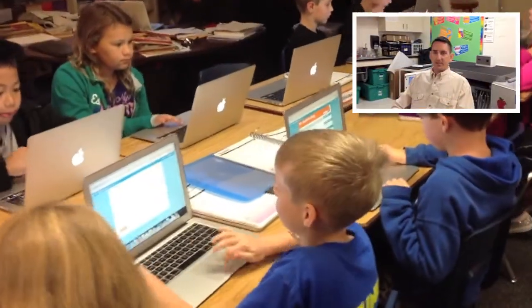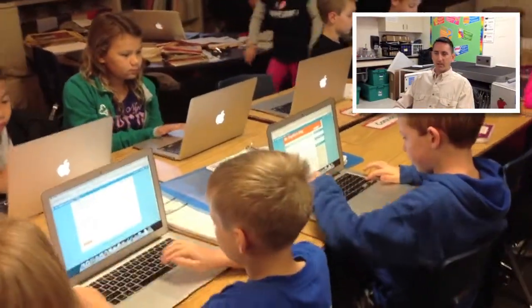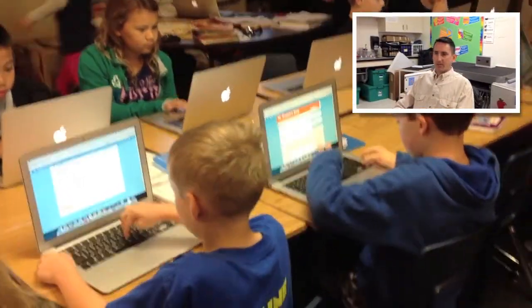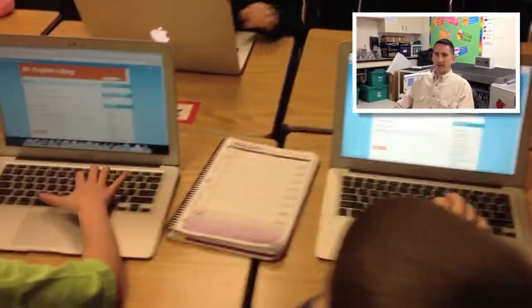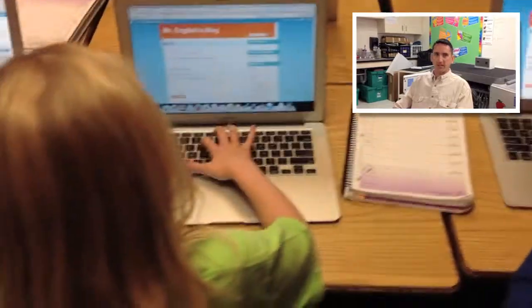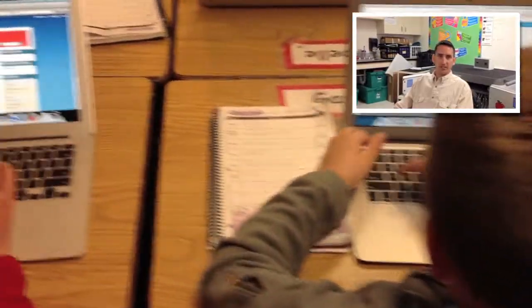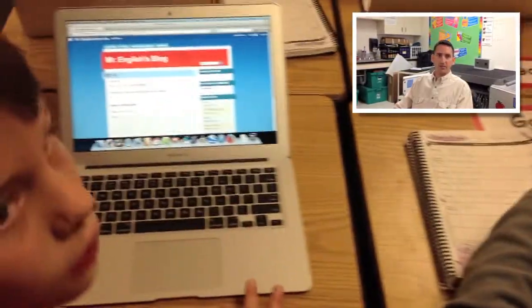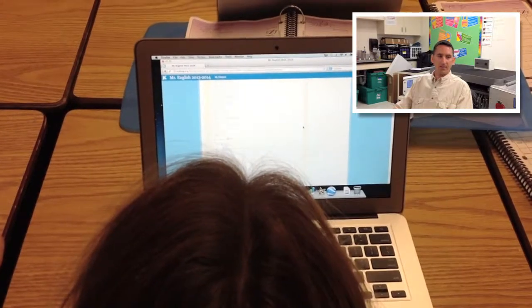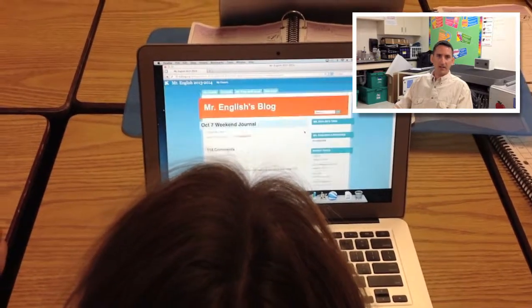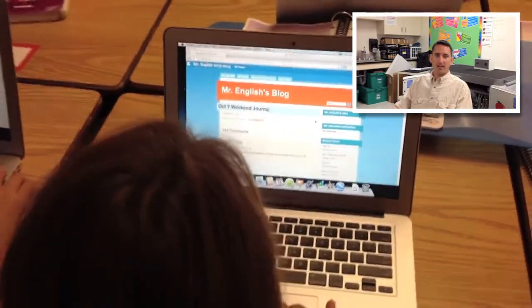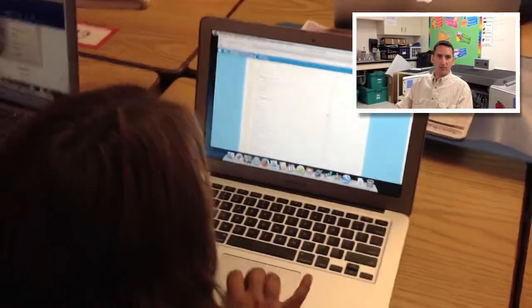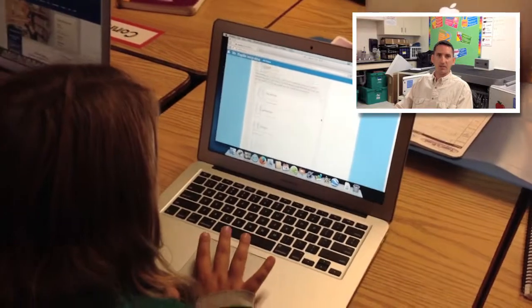My kids enjoy doing KidBlog because it gives them a chance to respond to each other and it gives them that authentic audience of all the other students in the class. They know that anybody can read it, so they have that need and want to be able to post something meaningful.